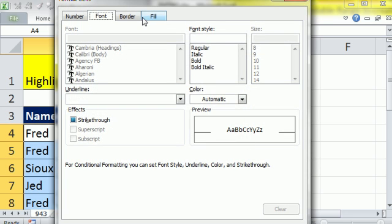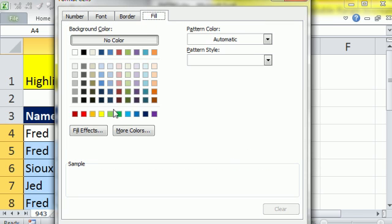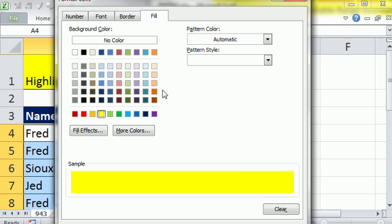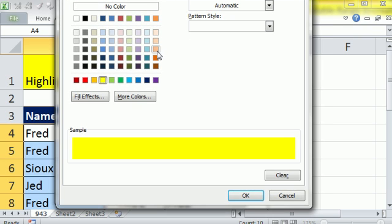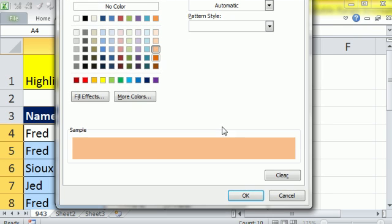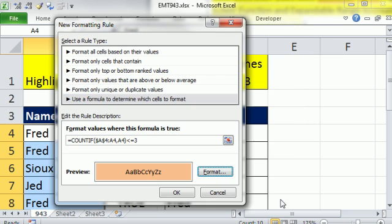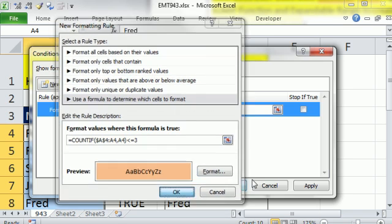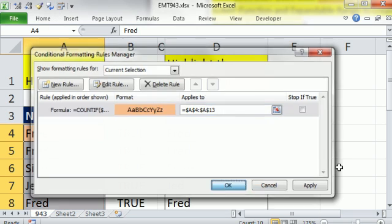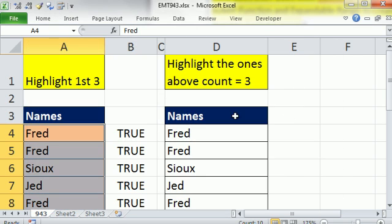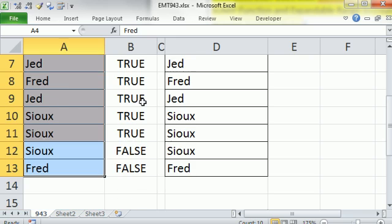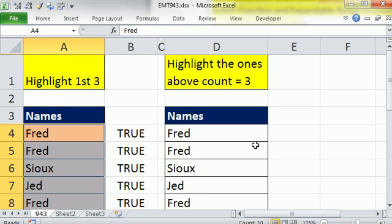Format, you can do whatever formatting you want. I'm just going to do yellow, how about that? Or I always do yellow or blue. I'm going to do that color. Click OK, click OK, click OK, right? So all the ones that are a count of 1, 2, or 3 are formatted, and the ones above that are not.